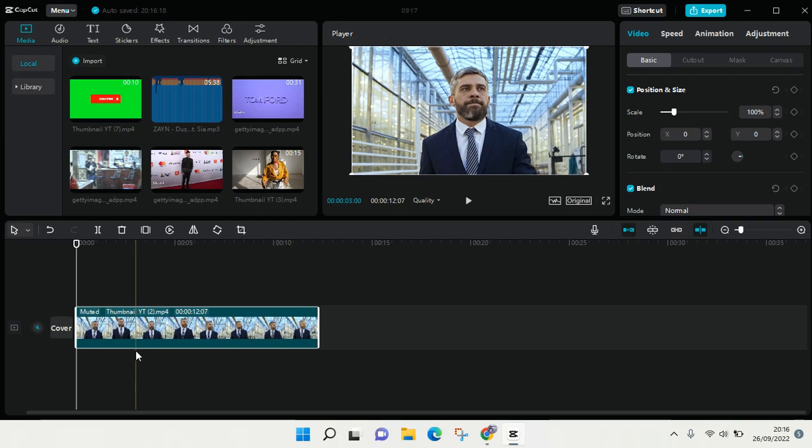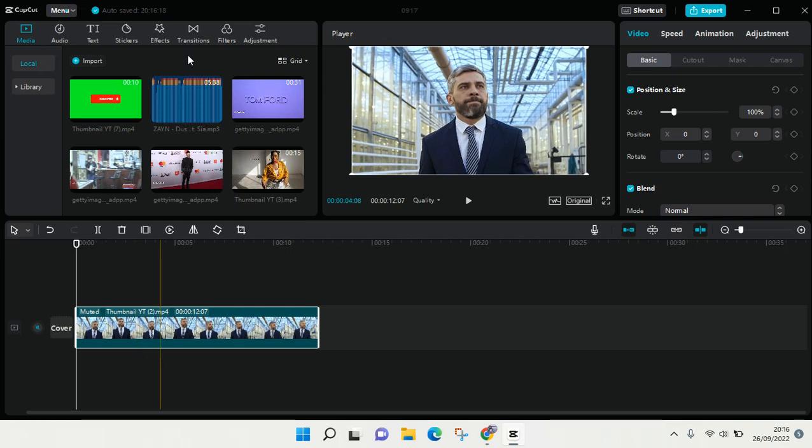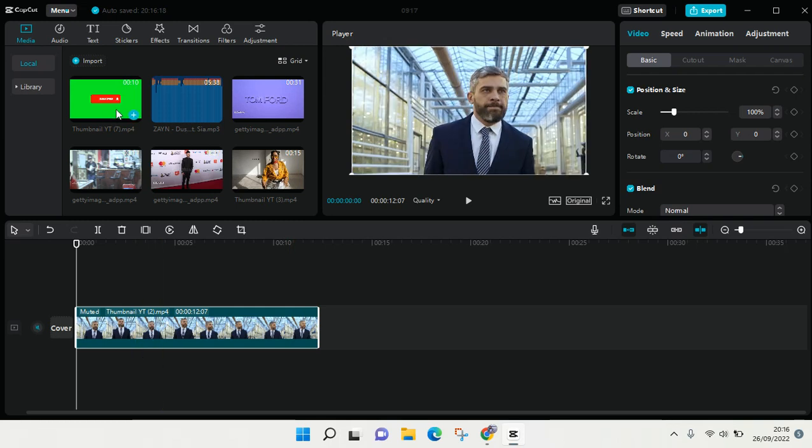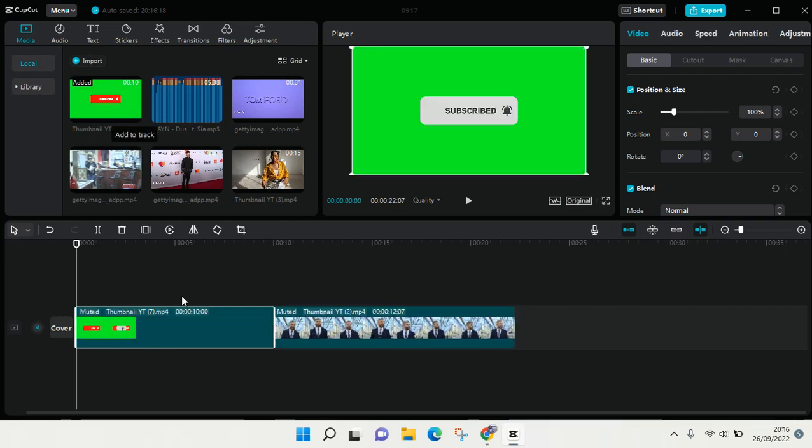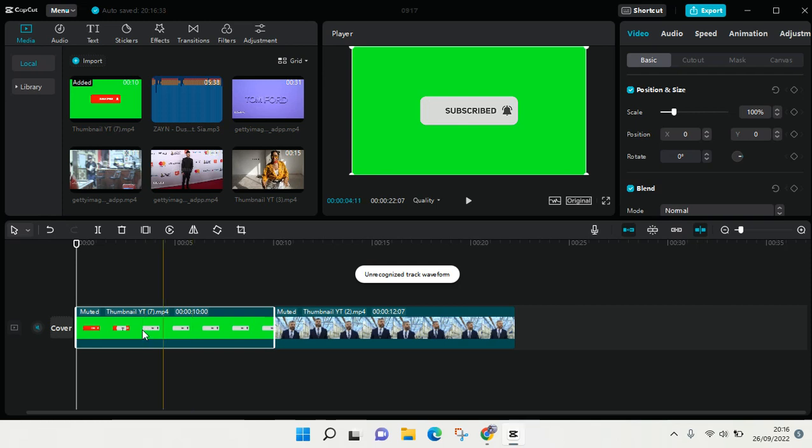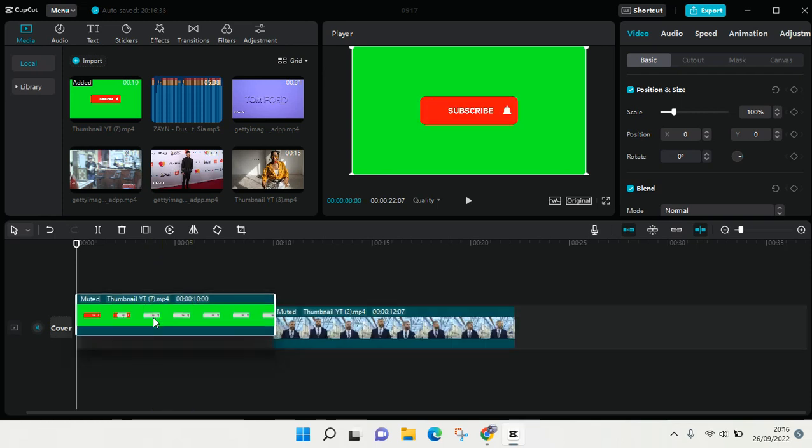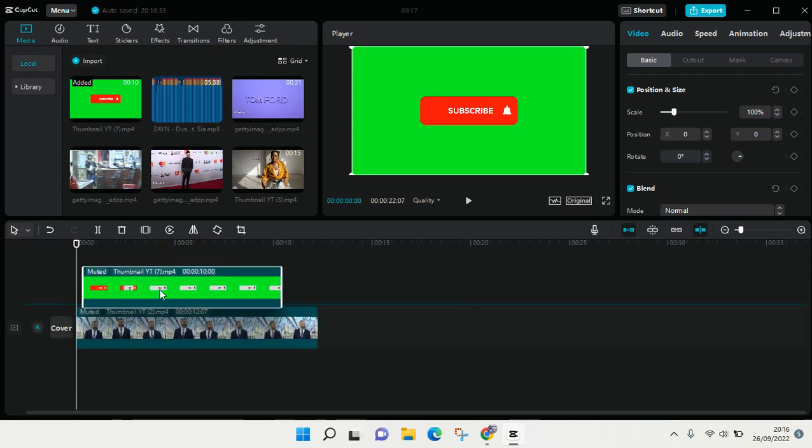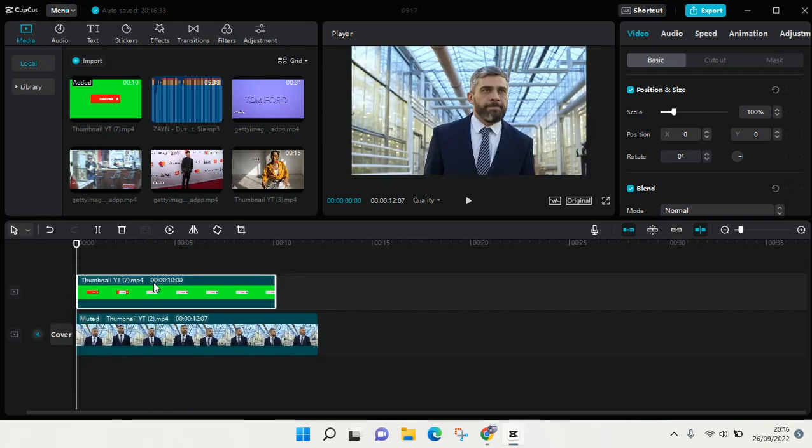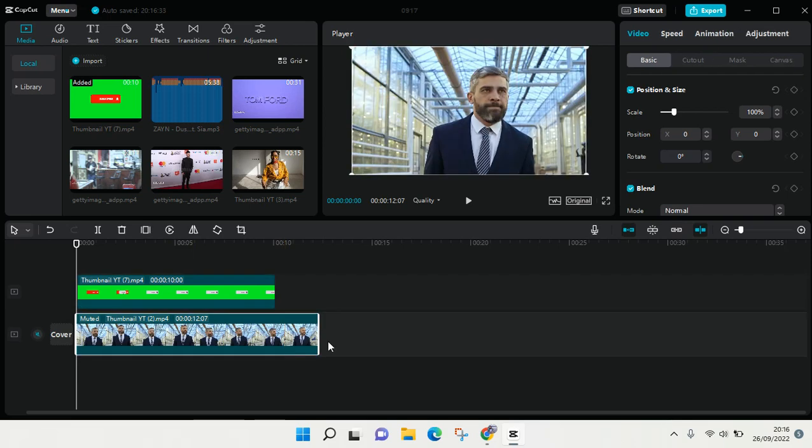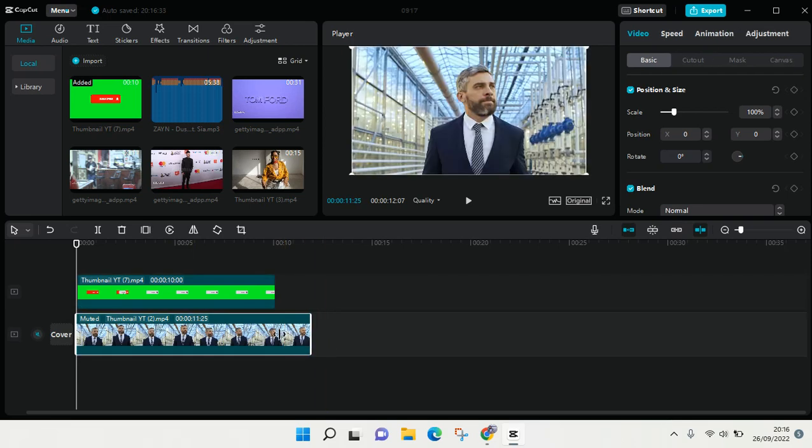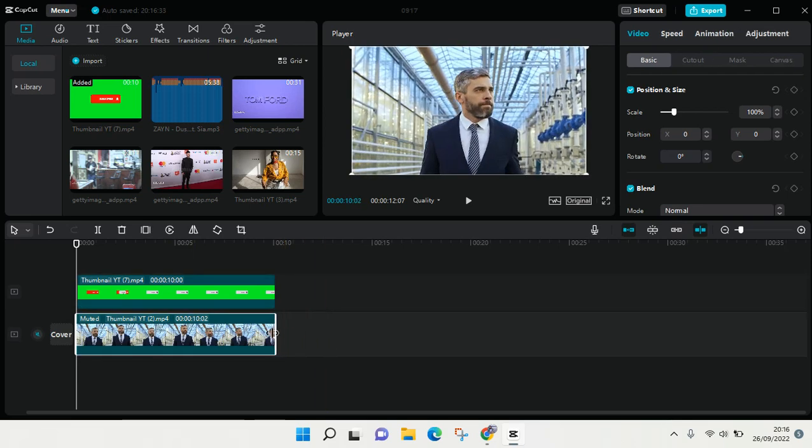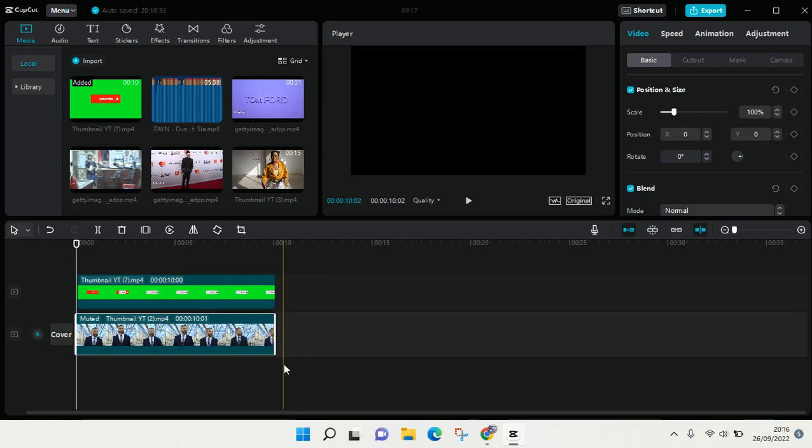So here is the overlay and I'm going to add it to track. Just click on the plus icon and then after that put the overlay at the top of the video, the main video like this. And I'm going to split or trim the video to align with the overlay like this.